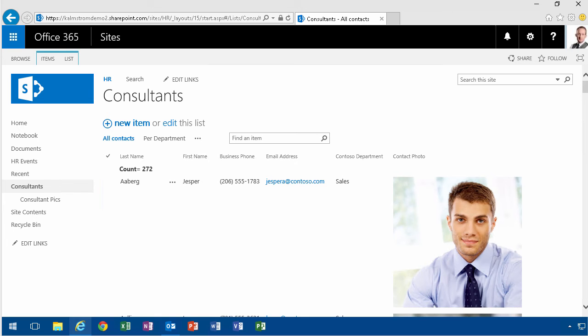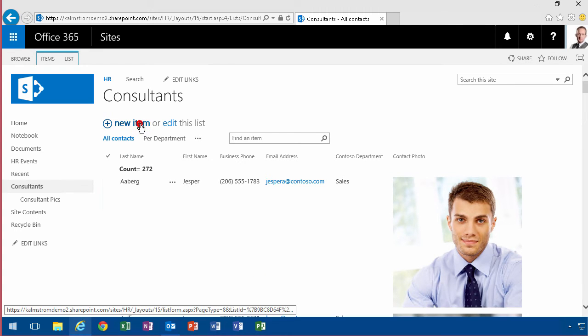Hi, I'm Peter Kalmström of Kalmström.com Business Solutions. When you're working with a contact list, you've probably noticed that when I create a new item in that list,